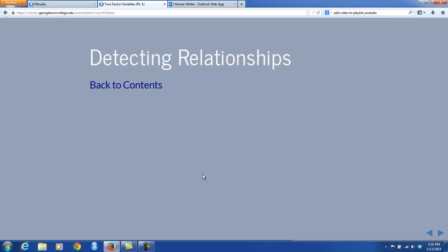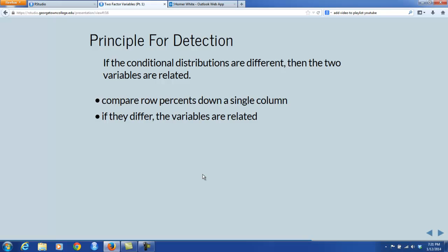So how does this help us to detect relationships between two factor variables? The principle is really very simple: if the conditional distributions are different, then the two variables are related. To tell if conditional distributions are different, you compare those row percents down a column. If those row percents differ, the variables are related. If in any single column the row percents differ, the variables are related — all you have to find is one column where the row percents differ.